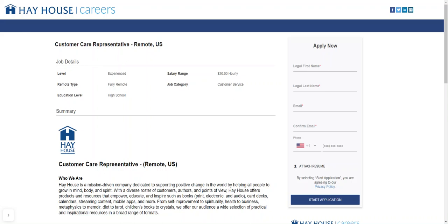So the name of this company is Hay House Careers and they're hiring customer care representative positions. Once again, it's remotely and it's in the United States. The salary range is $20 hourly, of course.